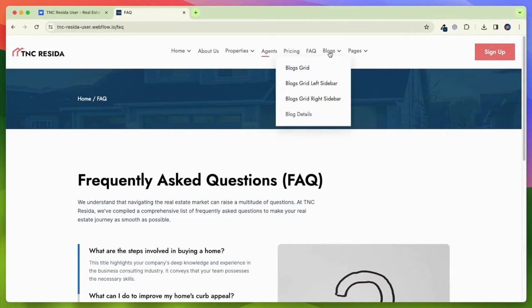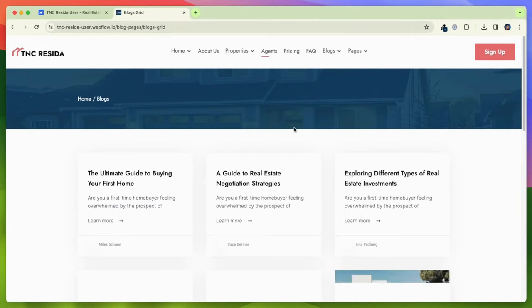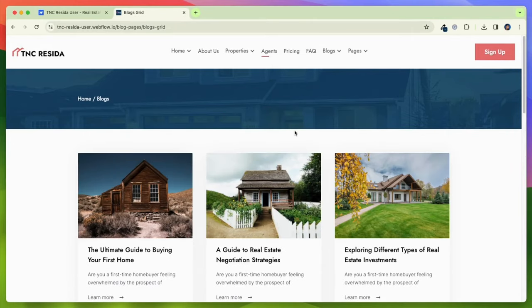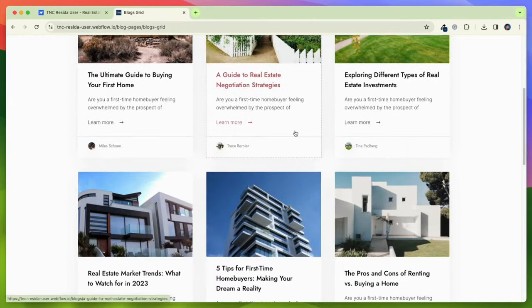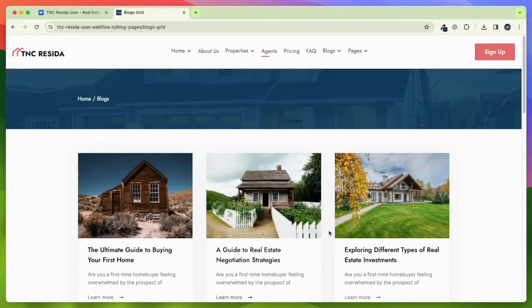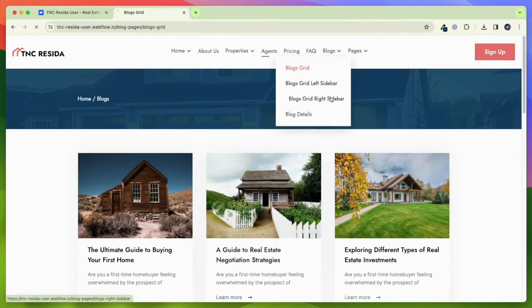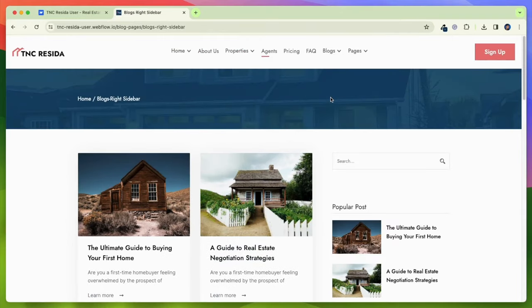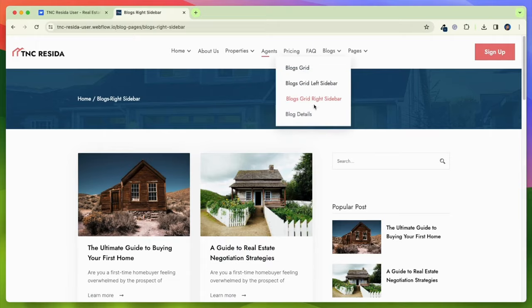Share real estate news, trends, and insights through an integrated blog section to position yourself as a market leader. You will get multiple blog layouts that can attract your visitors differently.